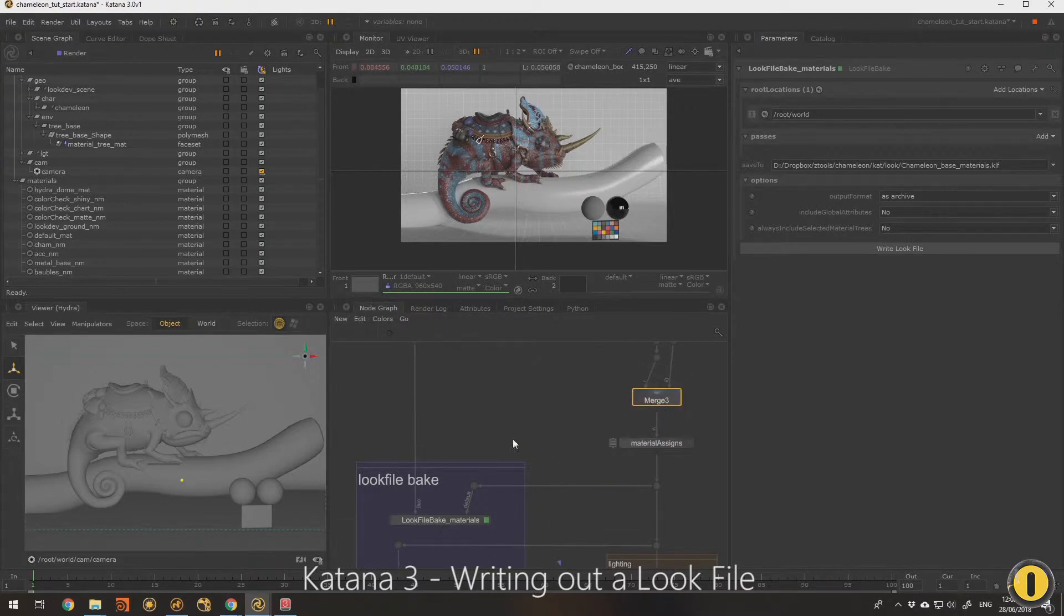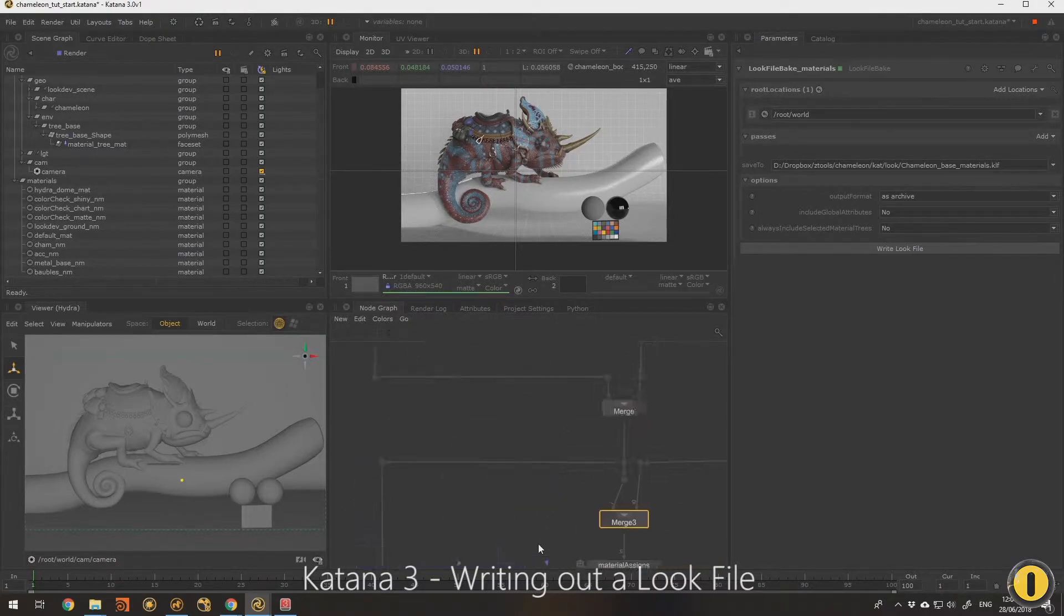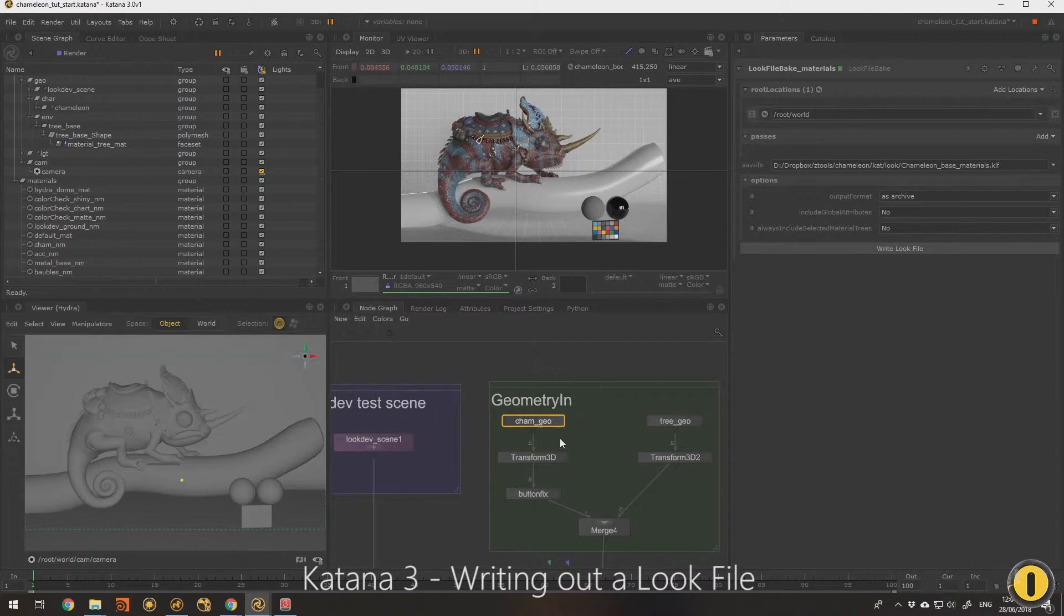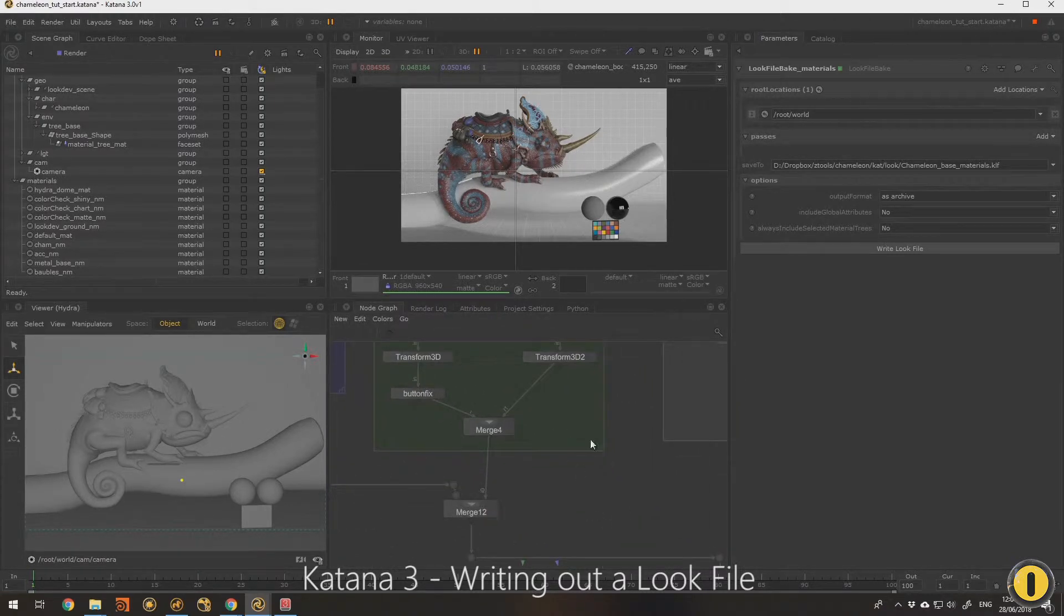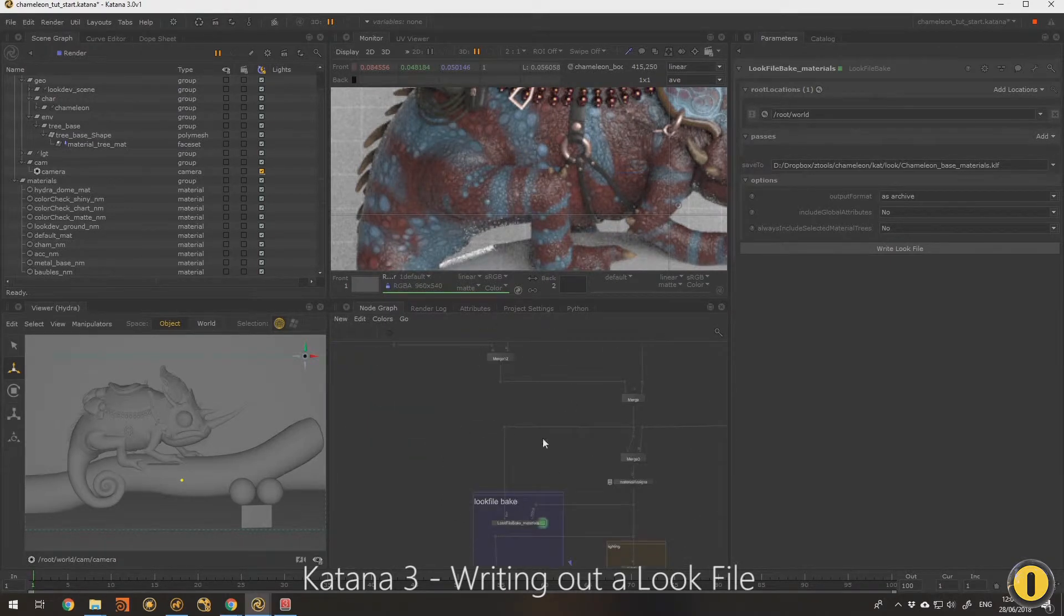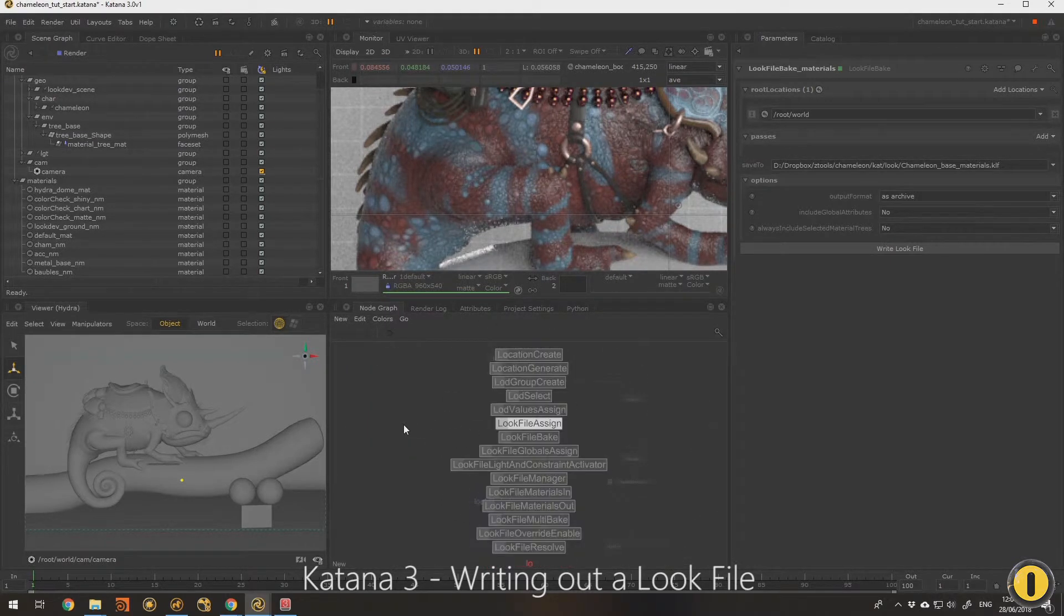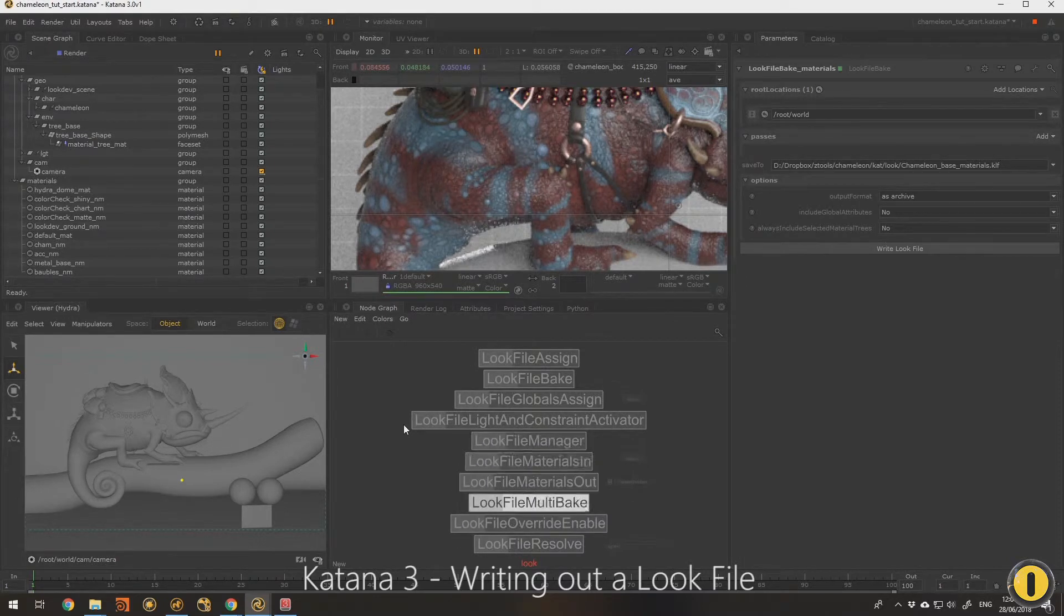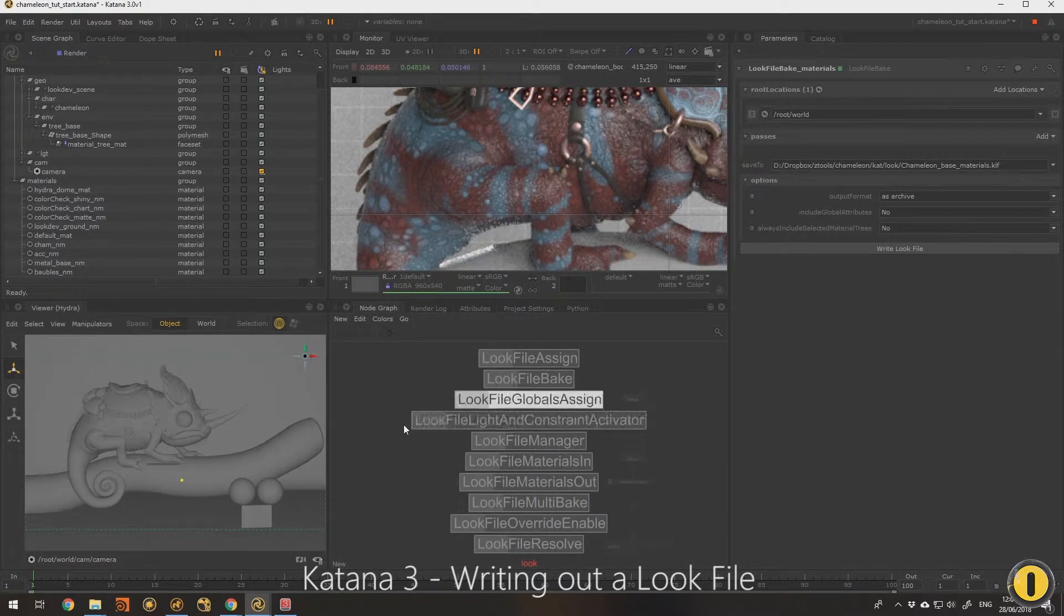What we can do is use a look file later in the pipeline to bring in a mesh or an asset, drop a look file on it, and straightaway it looks like this without having any other nodes in the scene other than a look file assign. You'll notice there's lots of look file nodes, so you can tell they're there to be used a lot in Katana.